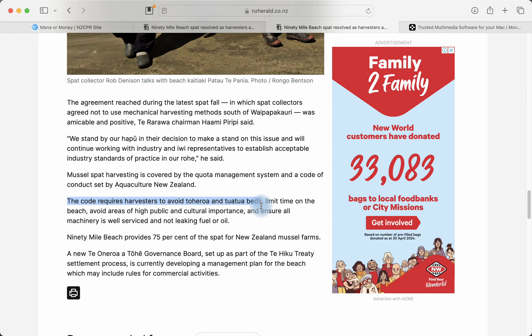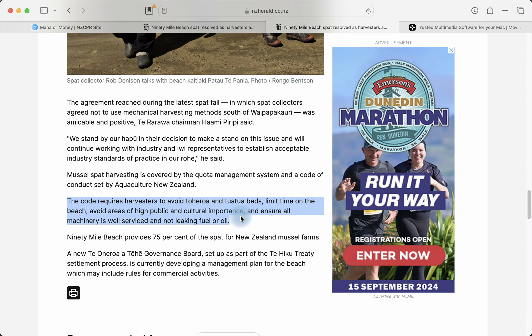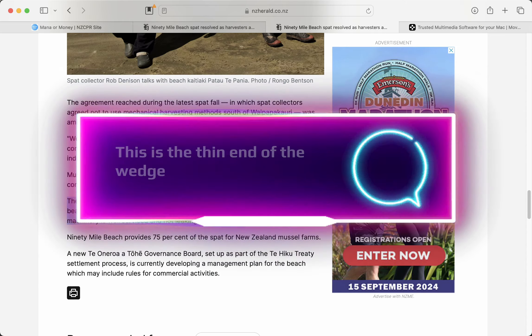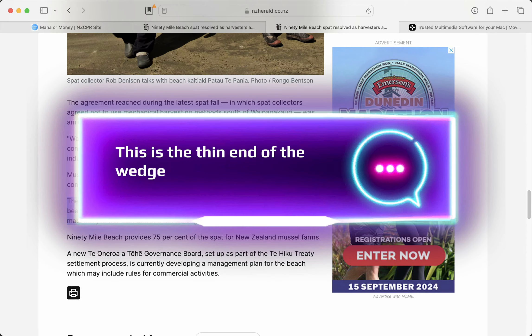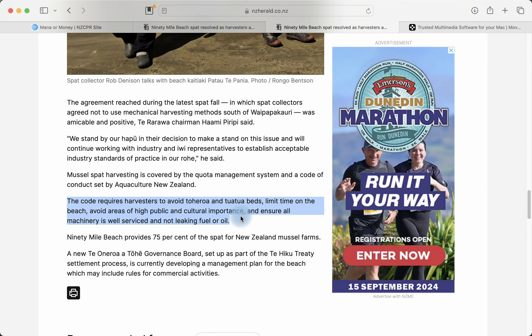But they've been given it by a weak, appeasing government, a weak, appeasing council, and a weak, appeasing police force who do nothing about this because it's a Māori. The code requires harvesters to avoid toheroa and tuatua beds, limit time on the beach, avoid areas of public cultural importance, and ensures all machinery is well serviced and not leaking oil. Well, the code already has fantastic, that is, the government code and the Aquaculture New Zealand code already has some conditions in place where the toheroa and tuatua beds are protected. But I'll know, it's not enough. So why are Māori involved in this? Because this is the thin end of the wedge. Eventually they're going to ask for a cut, a financial cut, a backhander to keep this going. This is what's going to happen. This is how they work.